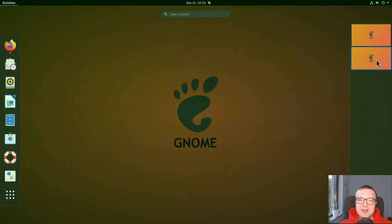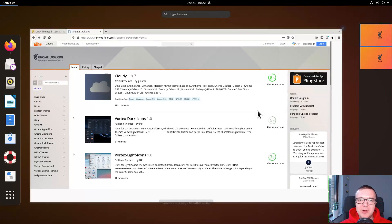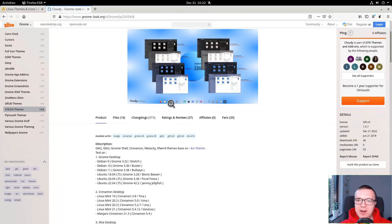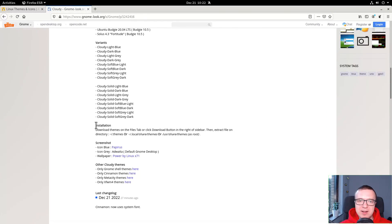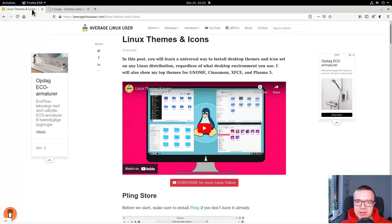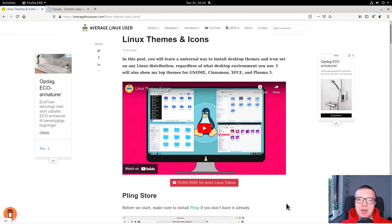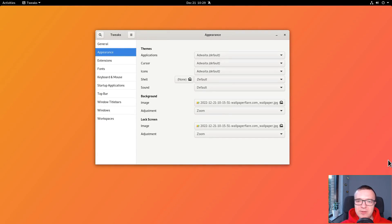Let's start with GNOME. All the themes are available on gnomelook.org and each theme has an instruction how to install it. I also have a dedicated video where I show how to install Linux themes using plink store and manual methods. So I will only focus on the themes themselves in this video.